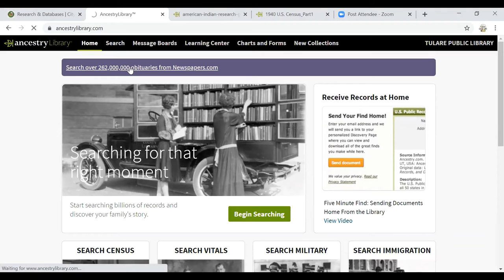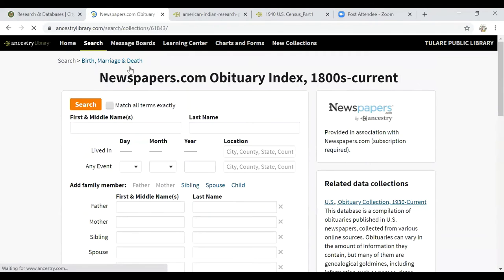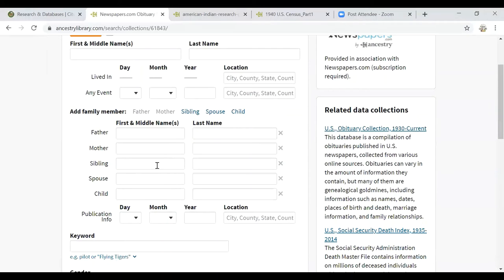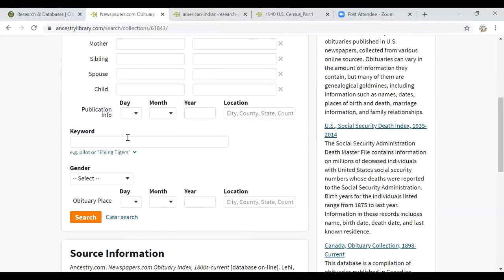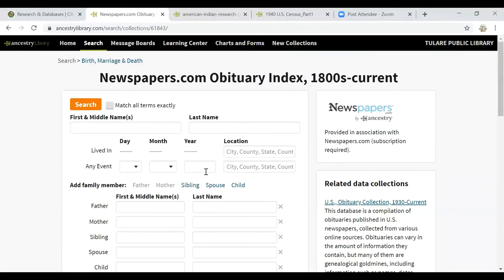If you're looking for a particular obituary, you could enter the first and last name, any location the person may have lived, familial connections, any keyword that you're looking for, and search the obituary here.